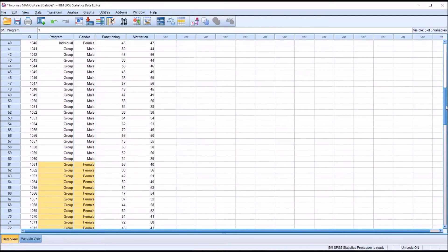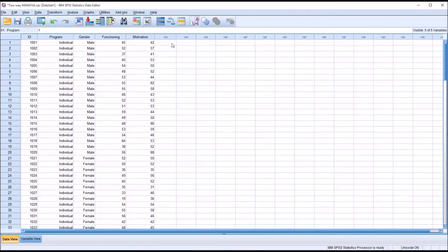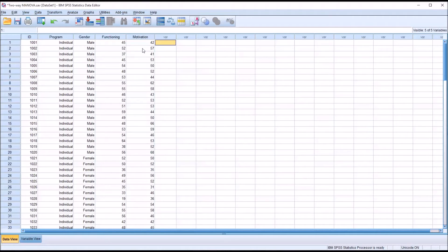Looking at the assumptions for MANOVA, first we'll talk about sample size. There are a lot of different theories regarding sample size. One is that you need 20 measurements for each level of the independent variable, and this data set certainly meets that. Another sets the minimum sample size as the number of levels multiplied by the number of dependent variables. Using either standard, we are in good shape with these data.